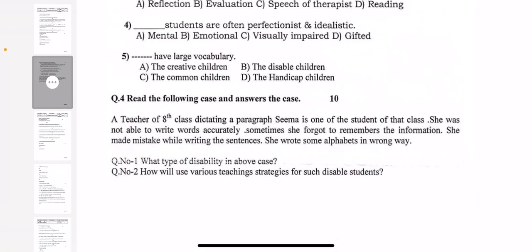Question number 4 is passage-based, overall 10 marks. The question is: a teacher of 8th class is dictating a paragraph. Sima is one of the students of that class. She was not able to write words accurately sometimes, she forgot to remember the information, she made mistakes while writing sentences, and she wrote some alphabets in the wrong way. Two questions are there. What type of disability is shown in the above case — you have to write about and describe the disability. And how will you use various teaching strategies for such disabled students? Question number 1 will be of 2 marks and question number 2 will be of 8 marks.